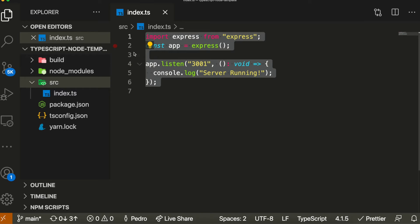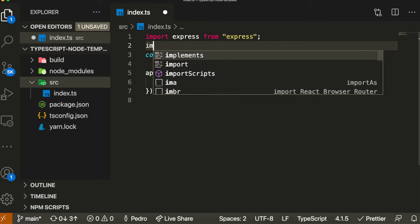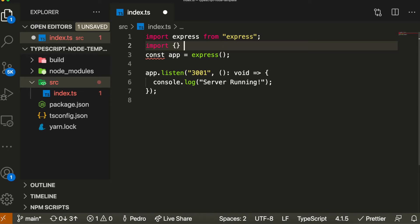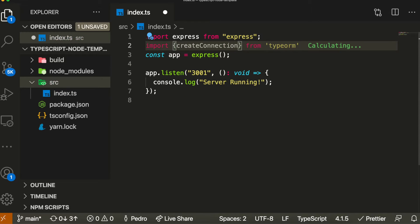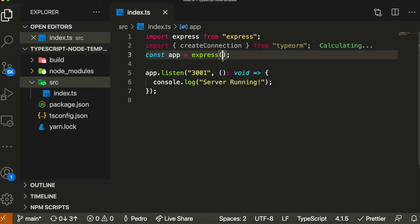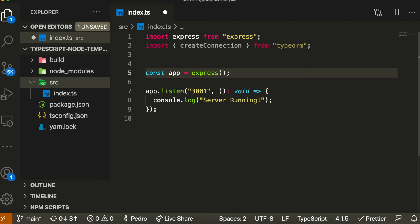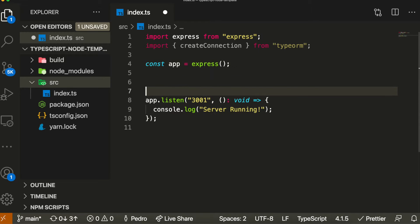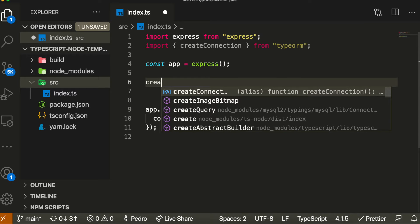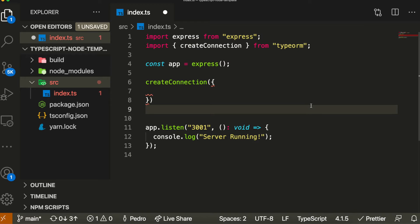Now that we've installed our database driver, we need to start configuring TypeORM to work in our application. The first thing I'm going to do is import the createConnection function from TypeORM. This is the function we call when we want to create the connection to our database. I'm going to call createConnection and pass an object containing all the connection information.